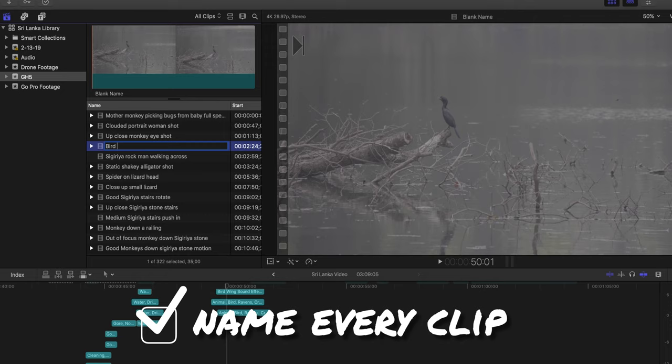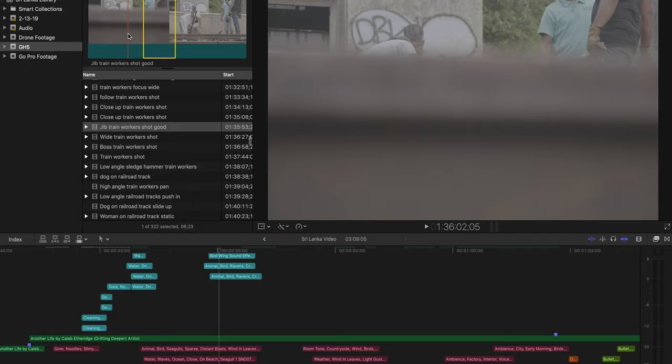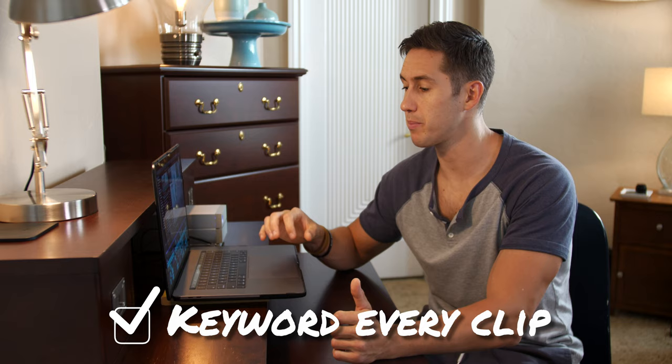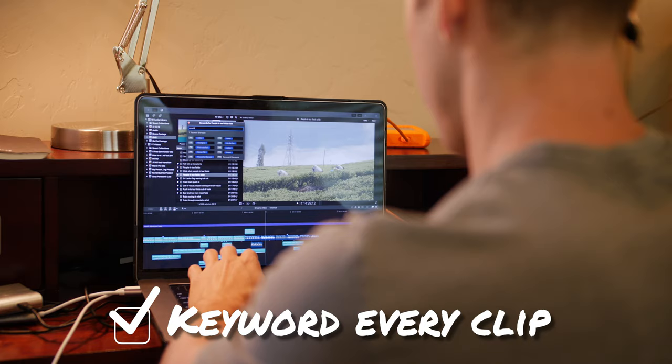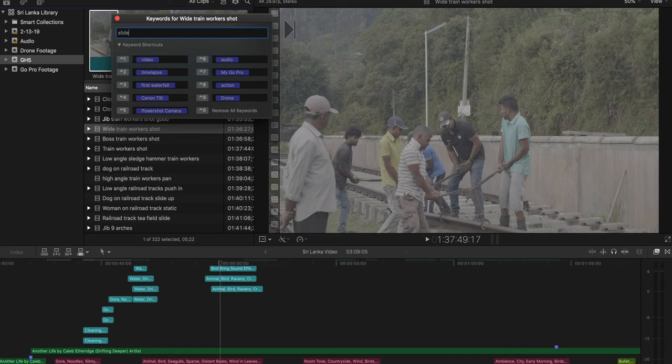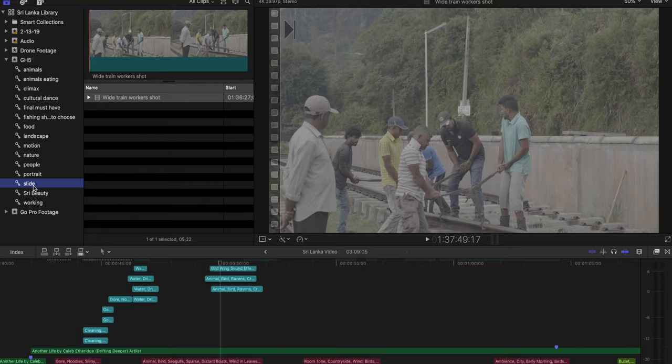Keep in mind the angles of your shots, the direction and motion of your camera, as well as lighting and what the shot is comprised of. These run-throughs are so you fully know what you have as footage, and also it is the time that you will label and name your footage, which you can do by just pressing enter and then typing in what you want. Usually I will name my clips based on what the shot is and also the motion of my camera in the shot. For example, here I have 'jib train workers shot good.' Sometimes I'll label if the shot is good, bad, or great, and that way it's easier to find. After keywording, I had keywords like animals, animals eating, cultural dance, motion, nature, people, portrait.